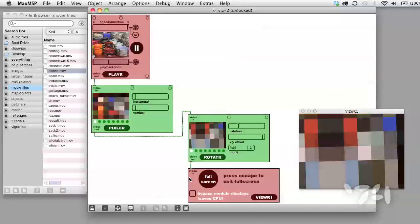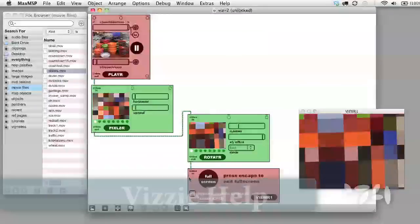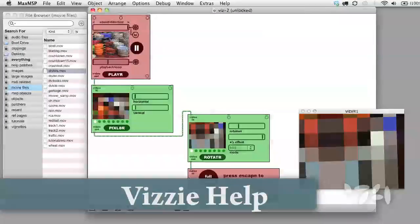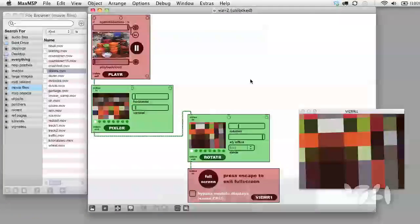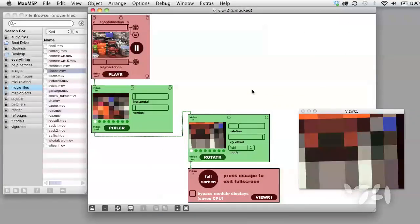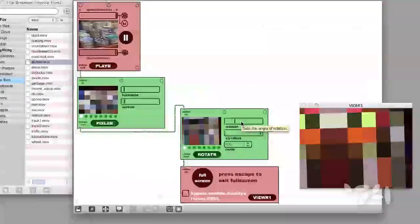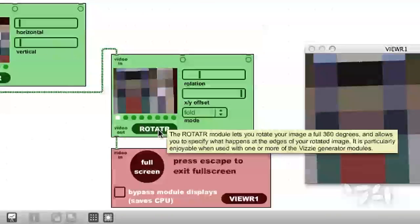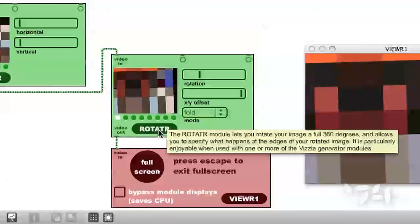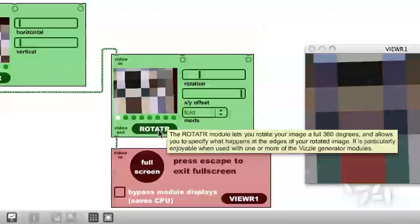First, I'd like to quickly talk about how the VISI help system works. You may have seen some small yellow boxes with text pop up while moving your mouse around over VISI modules. This is the built-in VISI documentation.